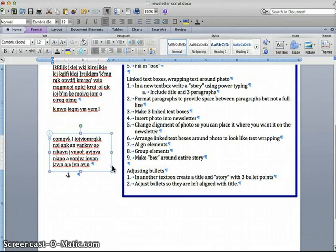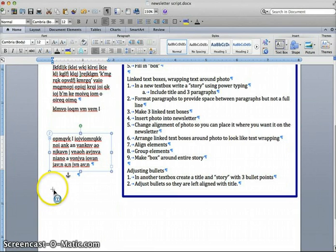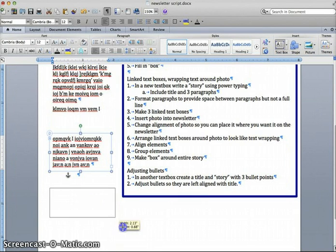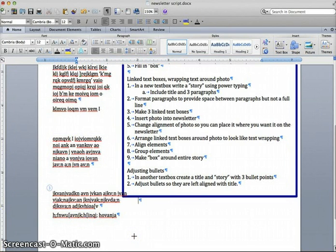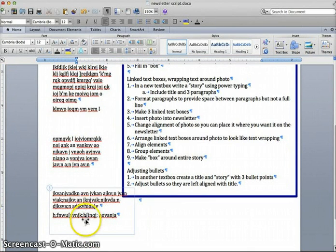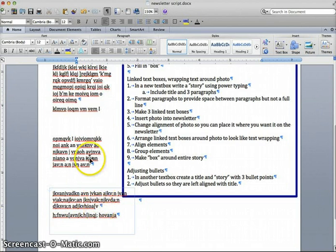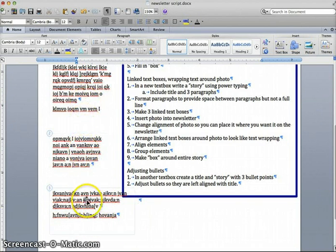We're now going to make a third text box, same way. Click the little plus sign. We go right down here, and we will end up with a third text box. That should be the end of my story. You can see them one, two, three.